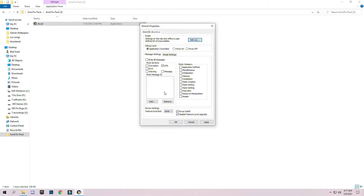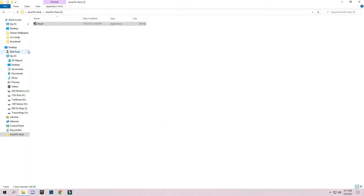Make sure to check these two boxes: first, WARP, and second, Disable Feature Level Update. Then click Apply and press OK.